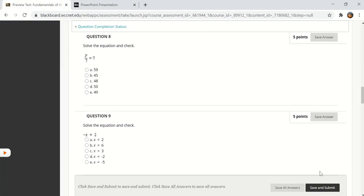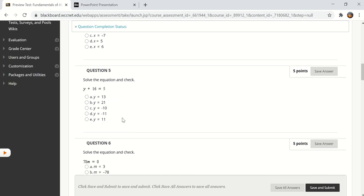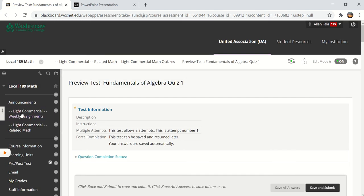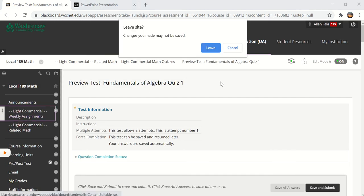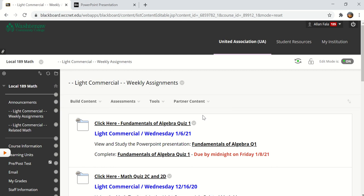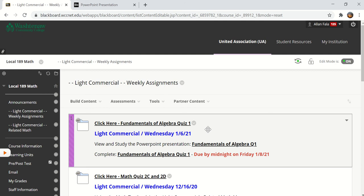Once you're finished with the quiz click save and submit. Now I will plan to have a second fundamentals of algebra Q2. That will be for next Wednesday night and I will continue until Jimmy Green tells me to stop.